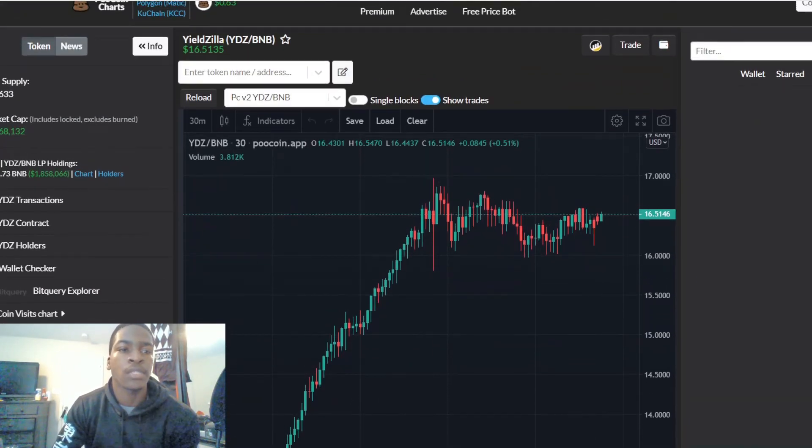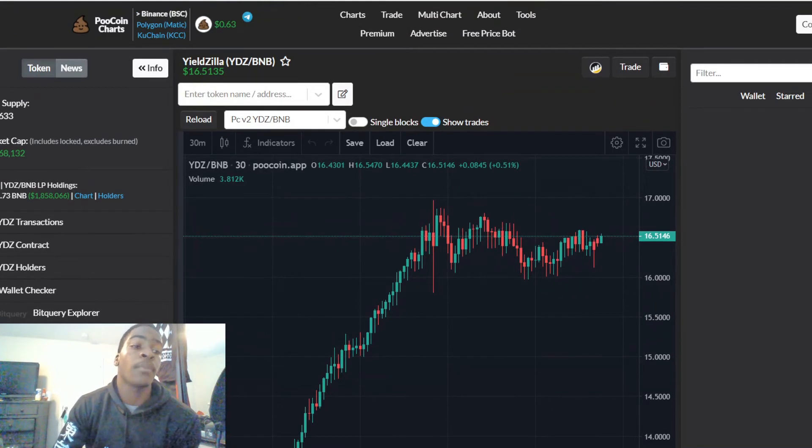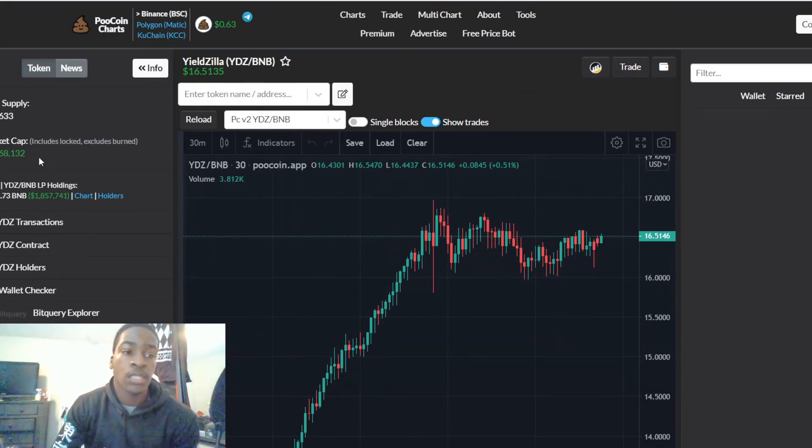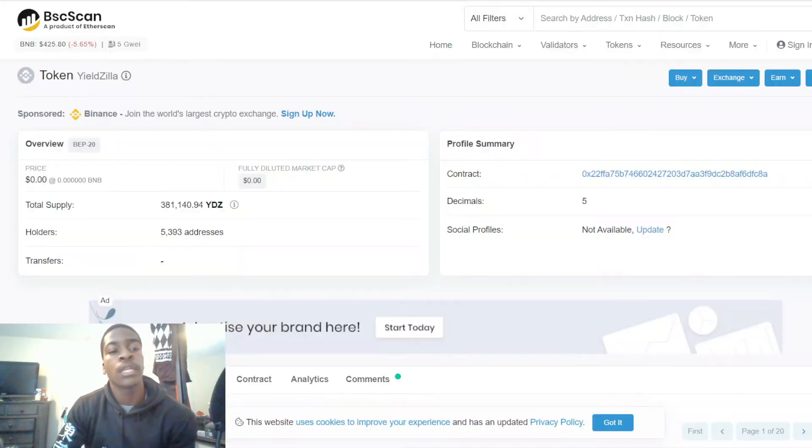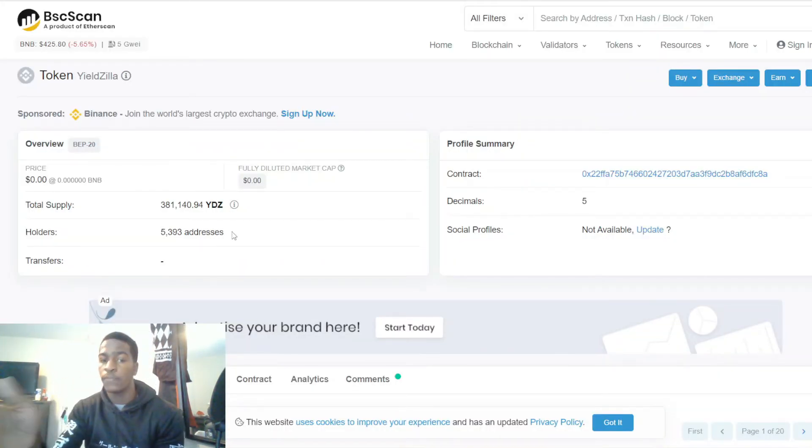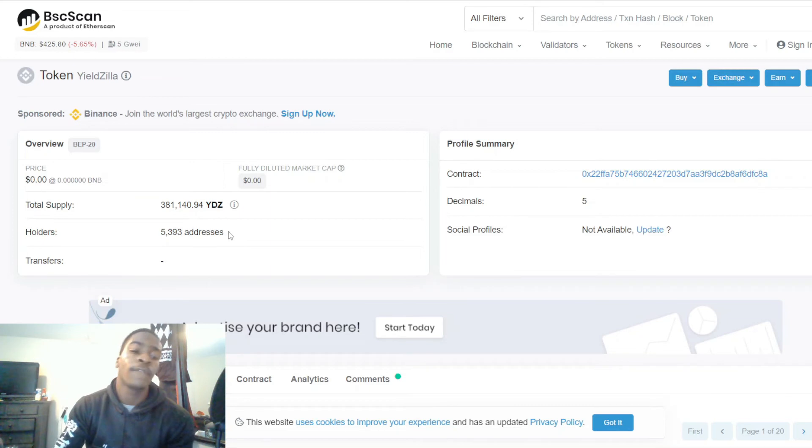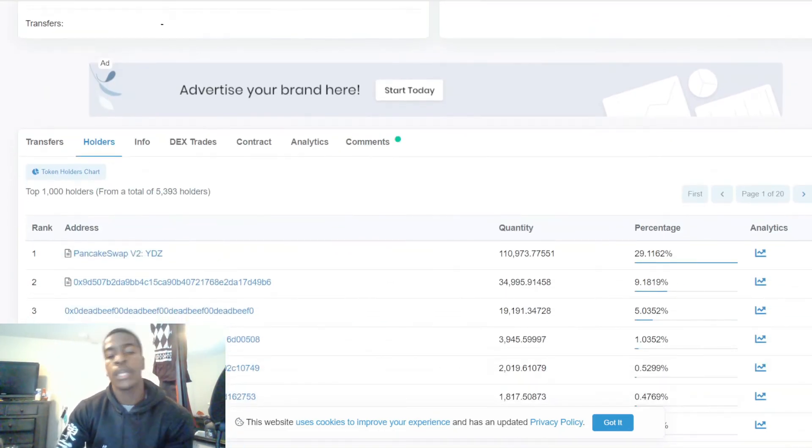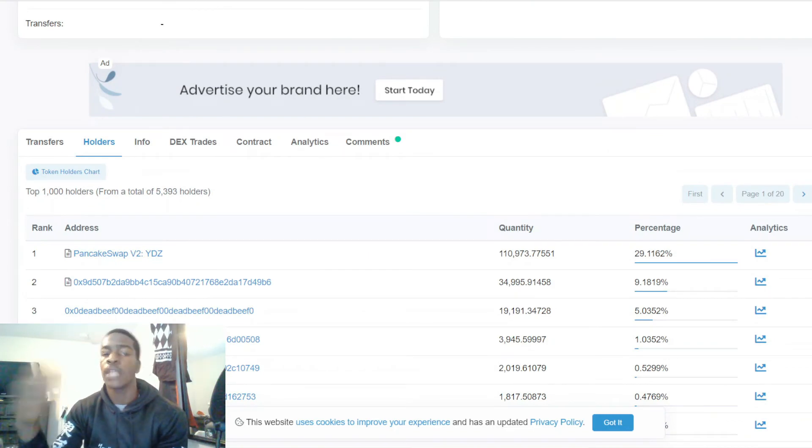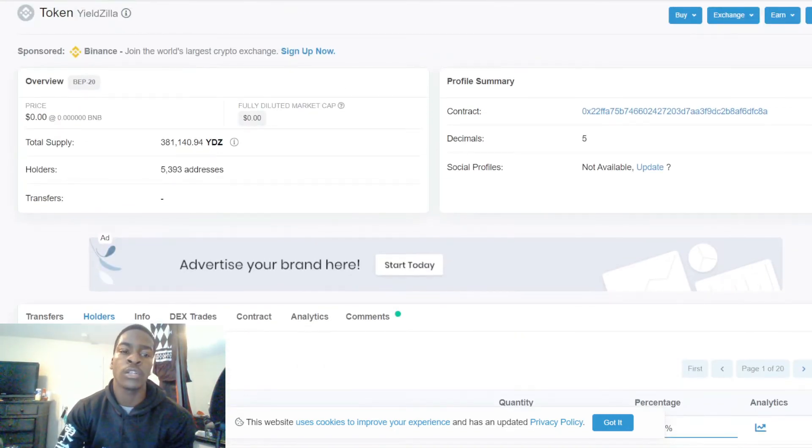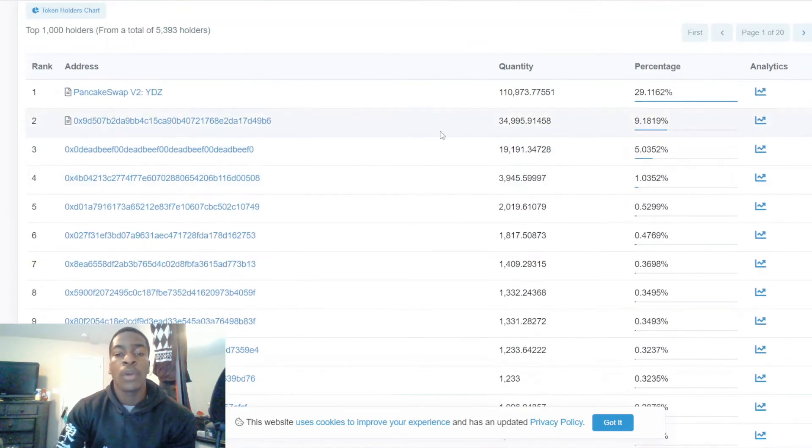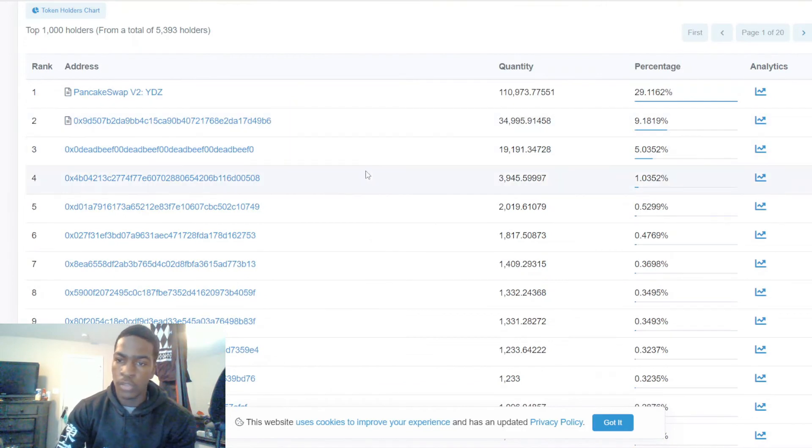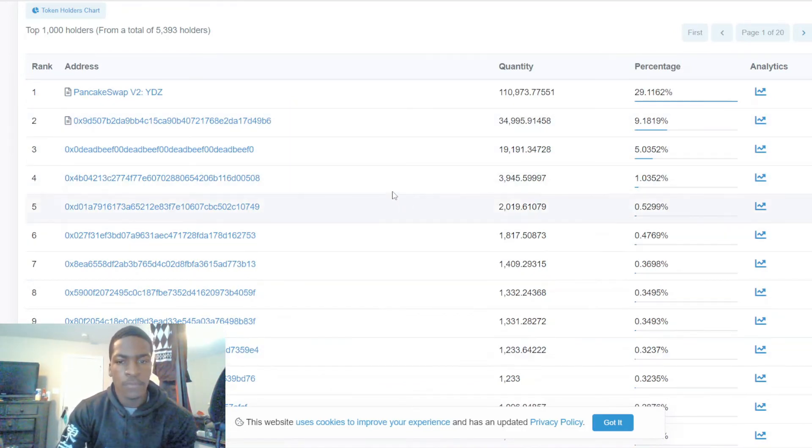The current market cap of Yieldzilla is $6.4 million. When we look at the number of holders, they're at 5,393 total holders right now, but roughly estimated to 5,400. The majority of these wallets when you go from here down, these are not team wallets.